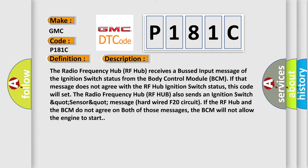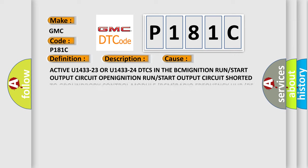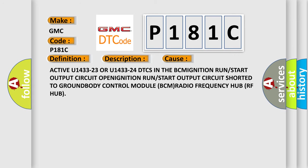This diagnostic error occurs most often in these cases: Active U143323 or U143324 DTCs in the BCM, run or start output circuit open, ignition run or start output circuit shorted to ground, body control module BCM, or radio frequency hub RF hub.